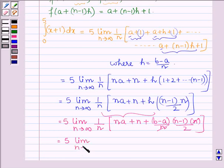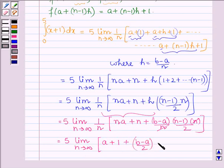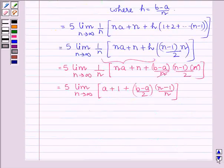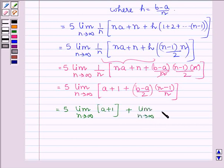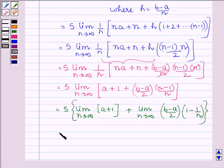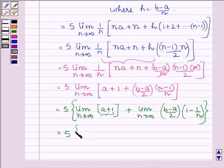This is further equal to 5 times the limit as n approaches infinity of [(a+1) + (b-a)/2 · (n-1)/n]. This can be split as 5 times [limit as n→∞ of (a+1)] plus 5 times [limit as n→∞ of (b-a)/2 · (1 - 1/n)]. Since (a+1) is independent of n, the first limit is simply (a+1).